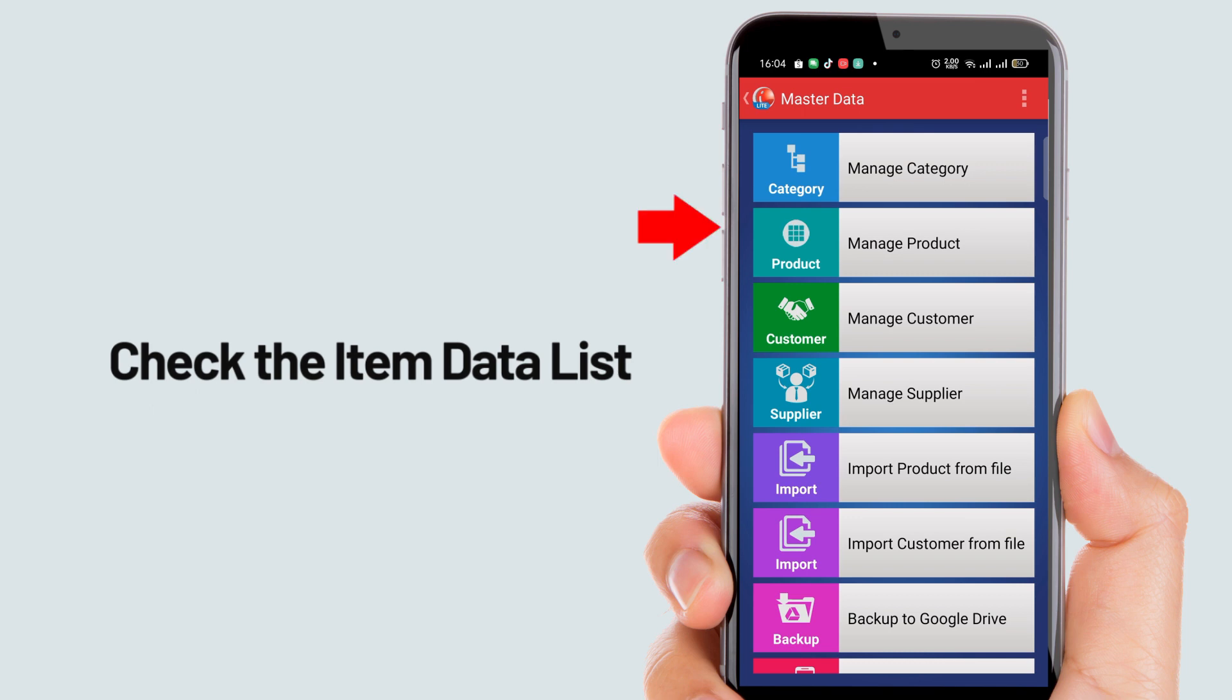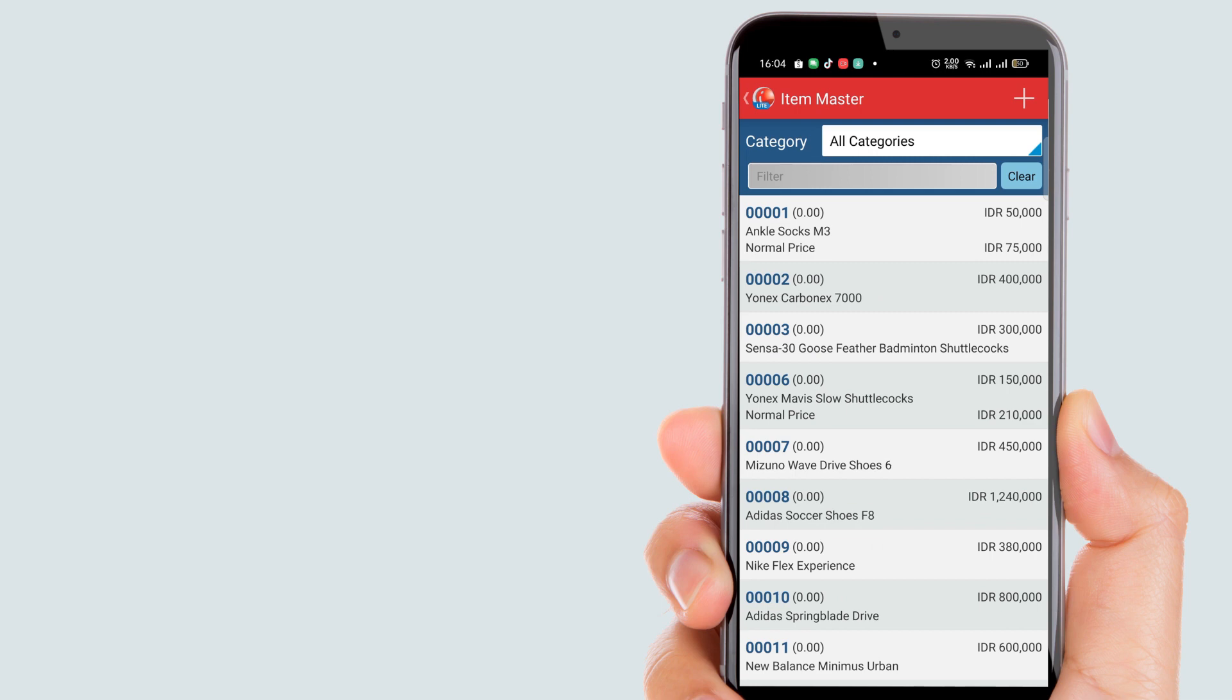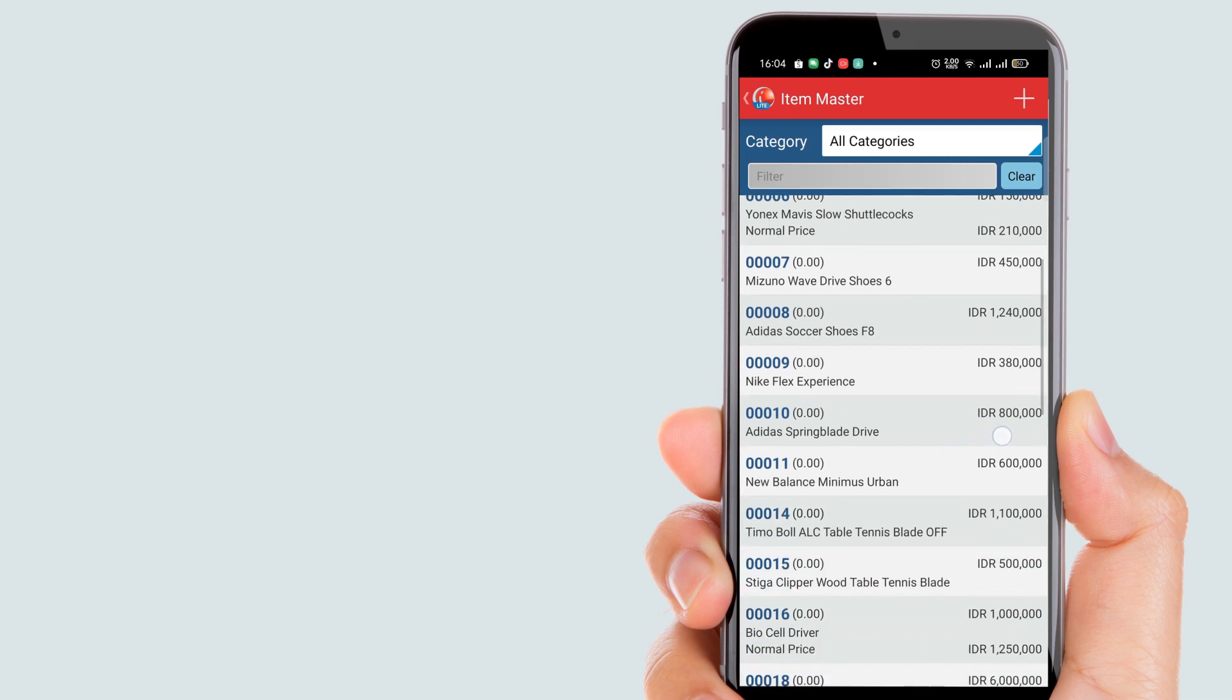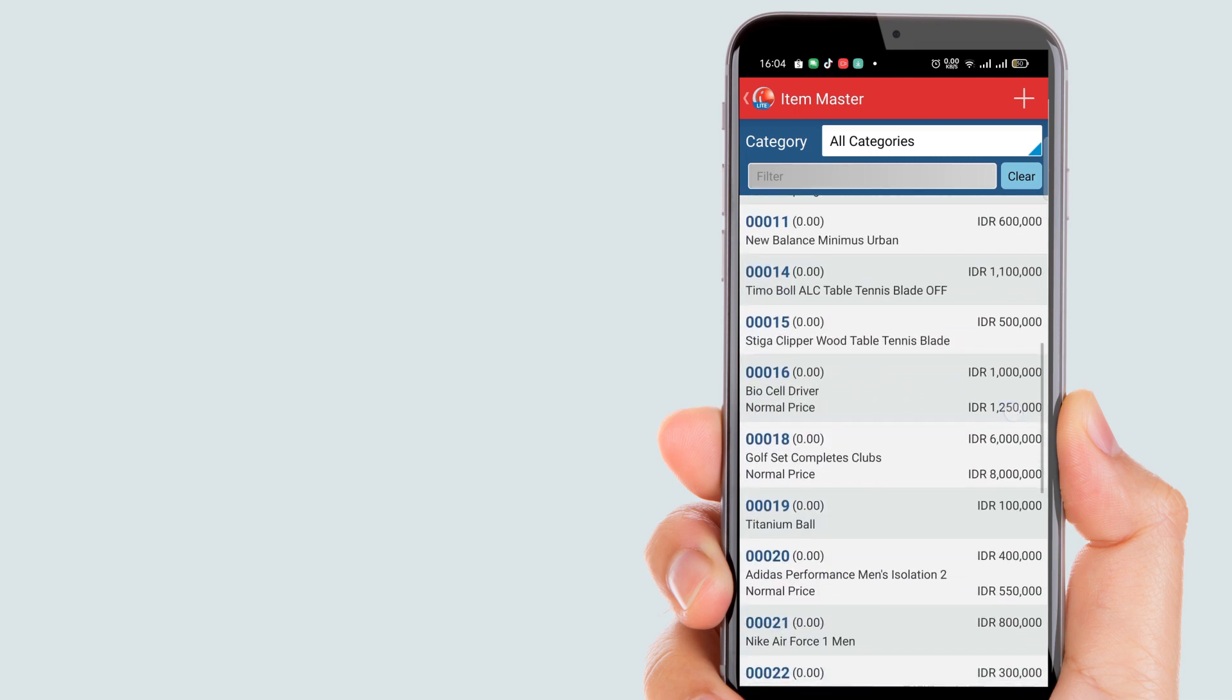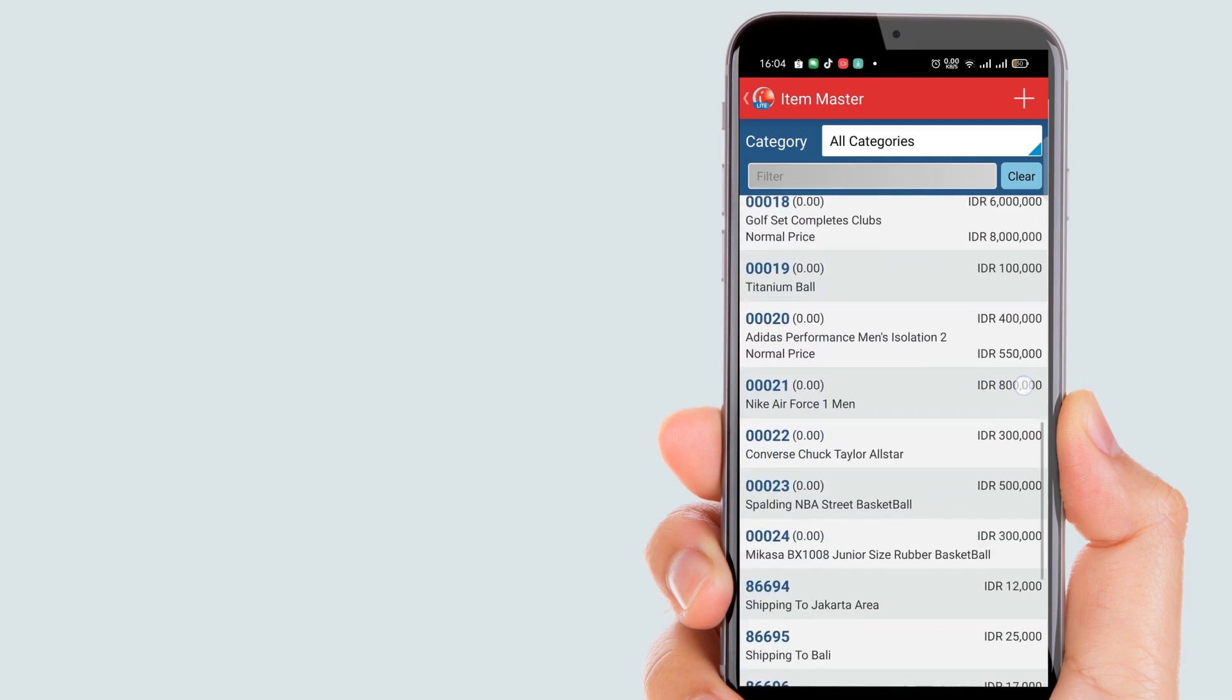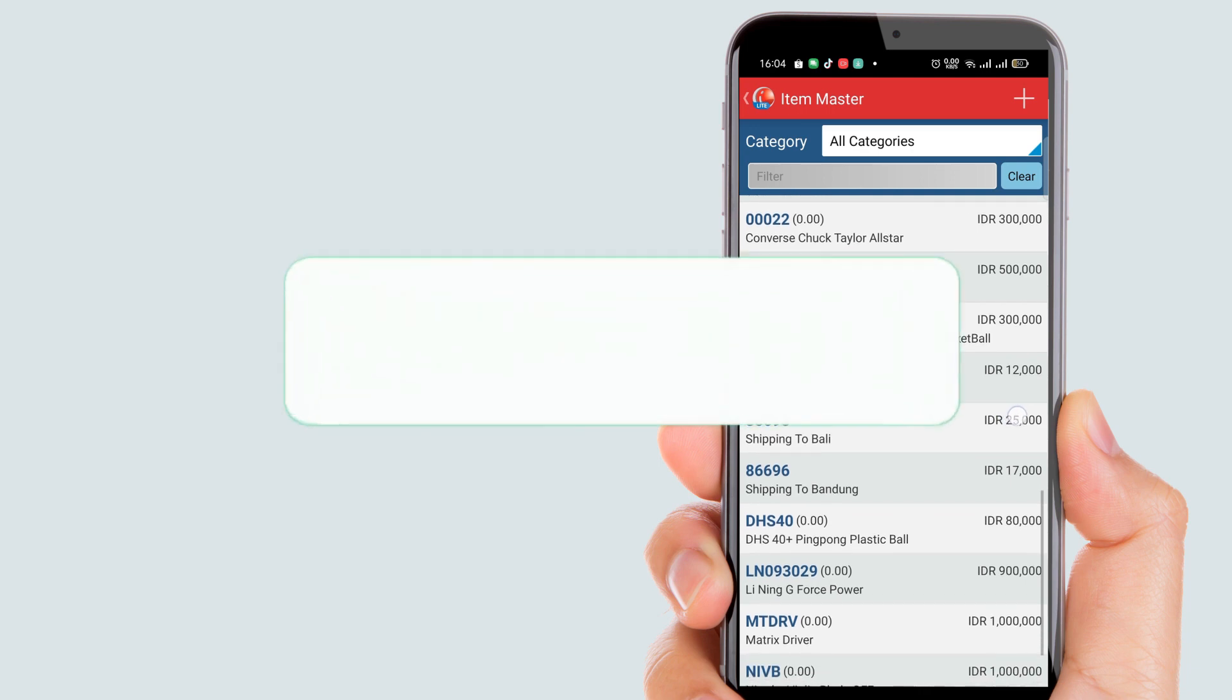Then select the manage product menu. You can check here whether your product data has been successfully imported or not.